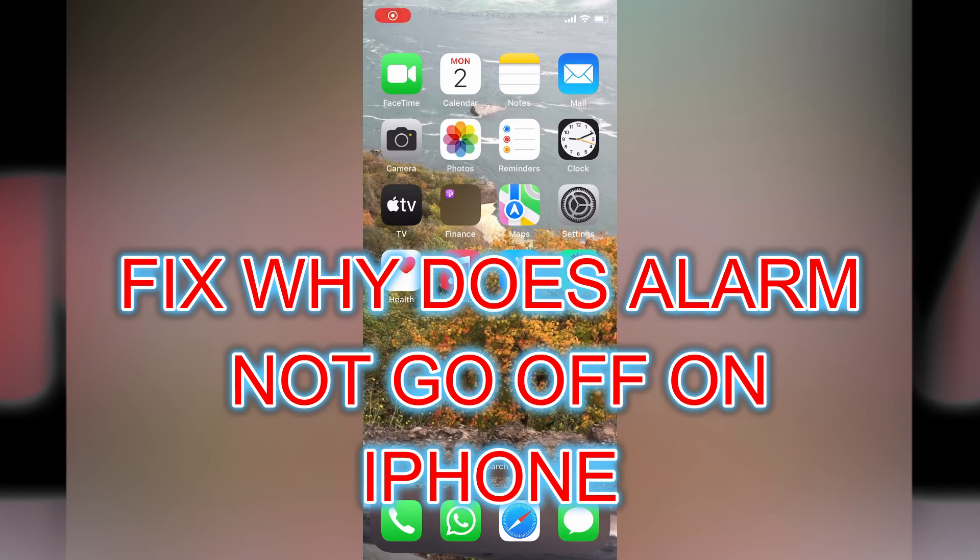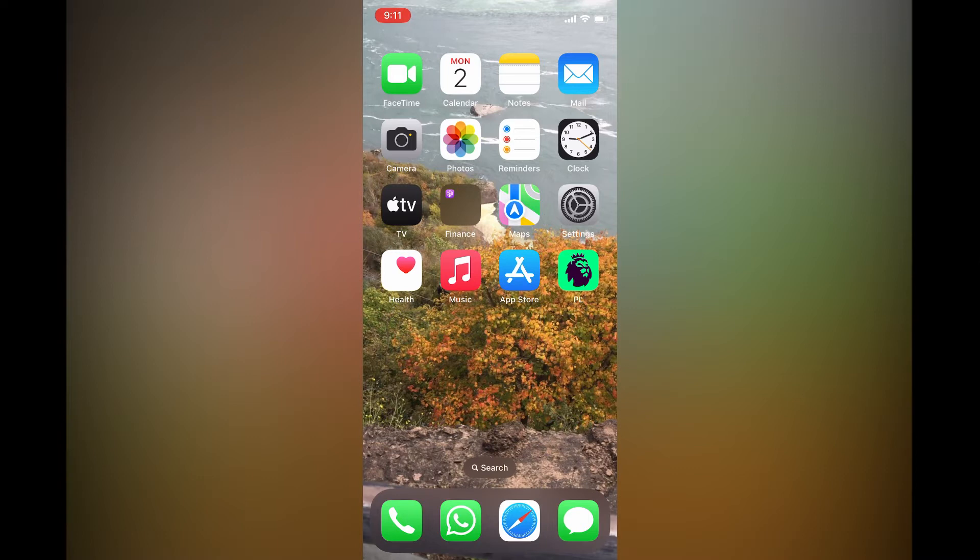Hello, in this video I'll show you how to fix an alarm not going off on iPhone.